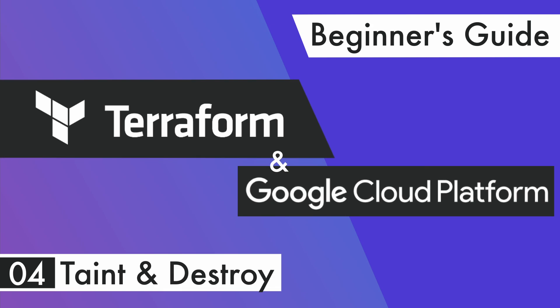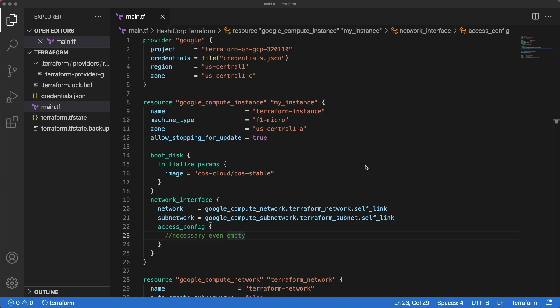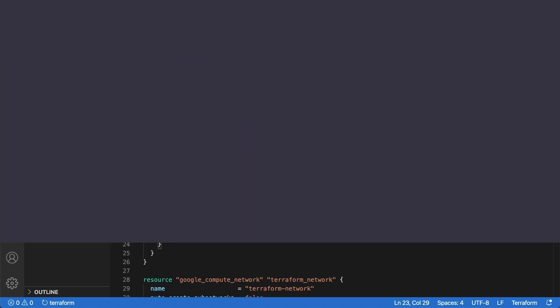Hello friends! We've seen how to build and change infrastructure. Before moving on to other concepts, we will see two things. First, how to destroy and recreate a given resource. Then how to completely destroy your Terraform-managed infrastructure.